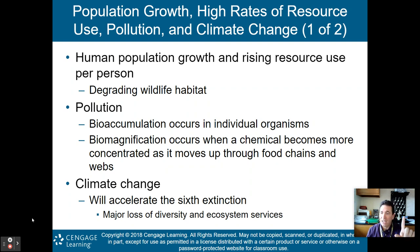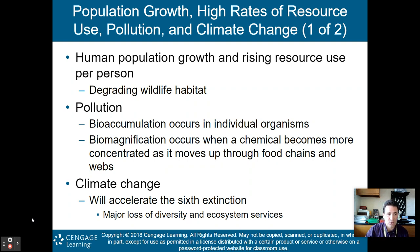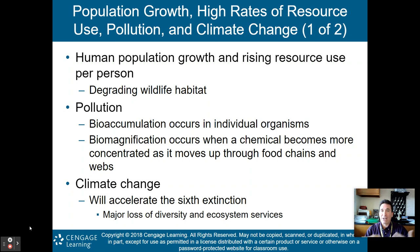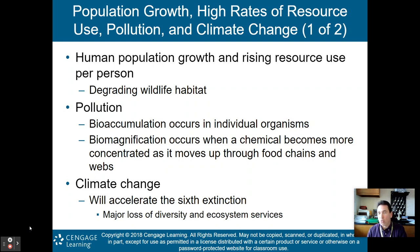Climate change will also accelerate the sixth mass extinction — a major loss of diversity and ecosystem services with the rapid change in climate. We've had plenty of climate change on this planet in the past, but it happened so slowly that creatures and plants were able to adapt through natural selection and evolution. Unfortunately, what's happening right now is occurring so rapidly that organisms, plants, and animals are not able to adapt, which is why we're seeing all these extinctions and a major loss of biodiversity.